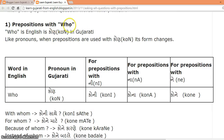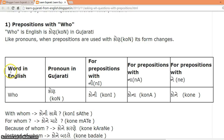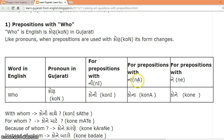Prepositions with WHO. WHO in English is KONE in Gujarati. Like pronouns, when prepositions are used with KONE, its form changes. For prepositions with NE, the form of KONE is KONE. For prepositions with NA, the form of KONE is KONE. And for prepositions with NE, the form of KONE is KONE.